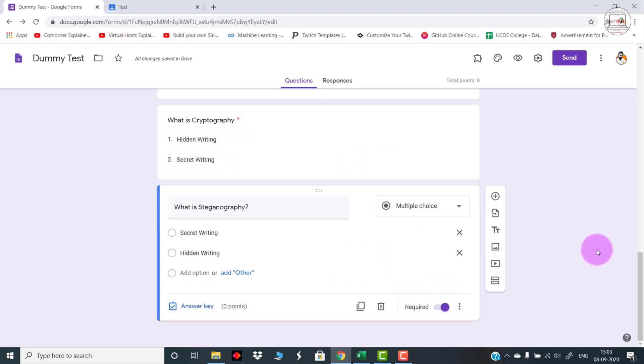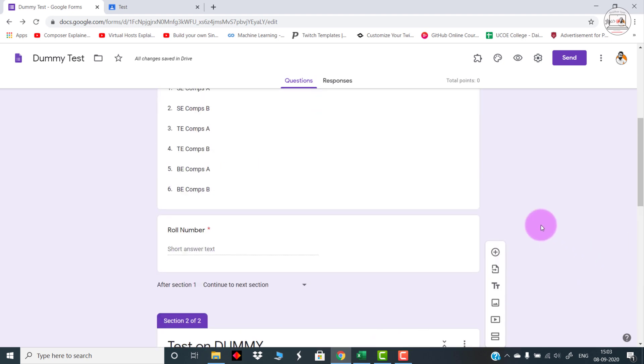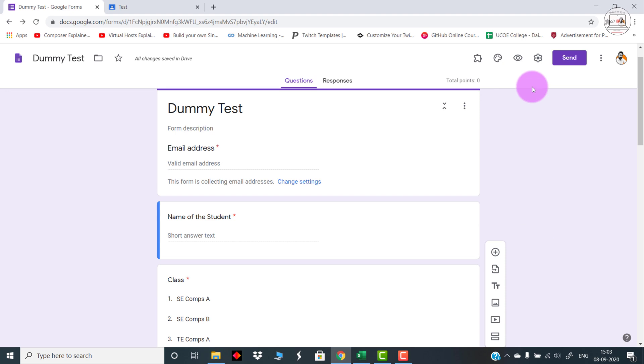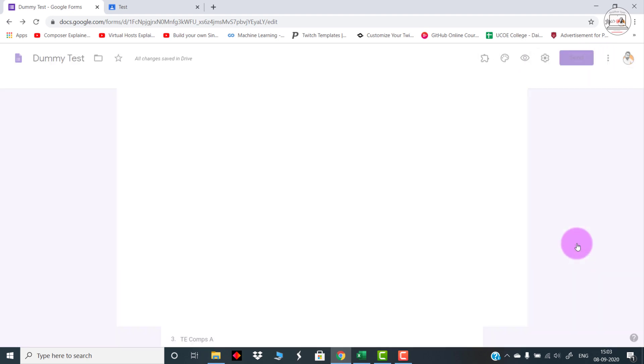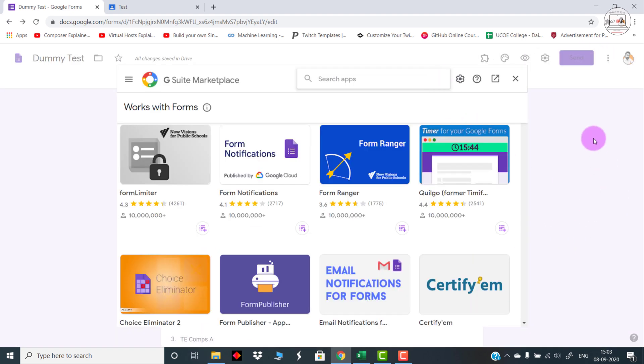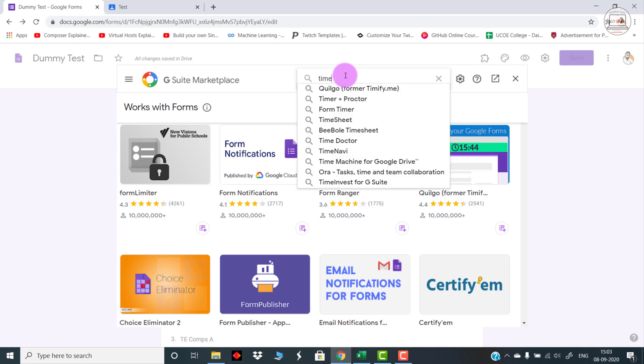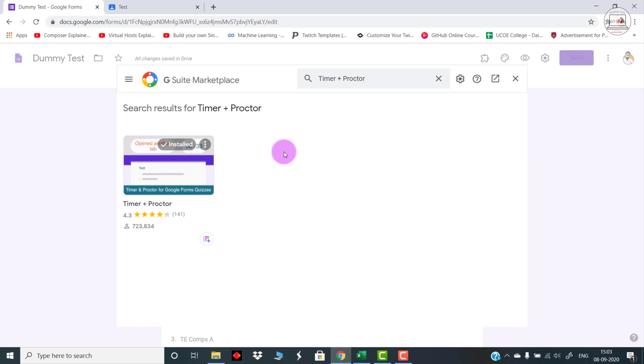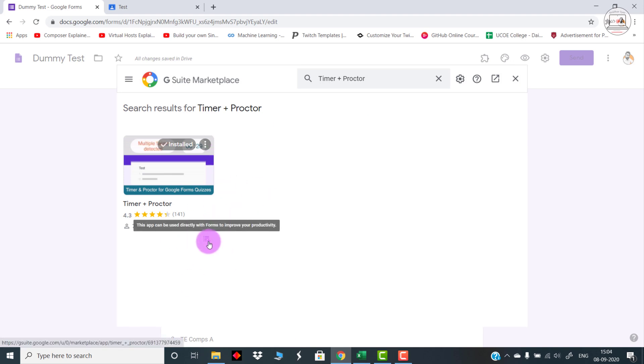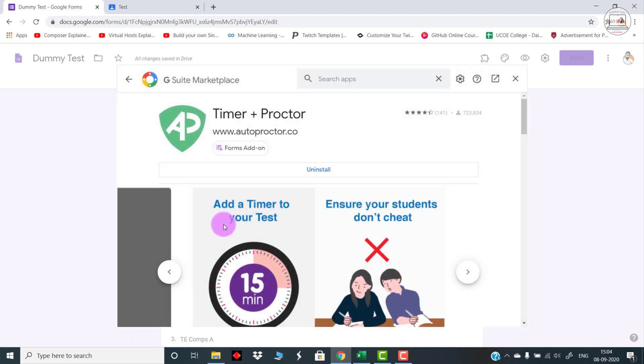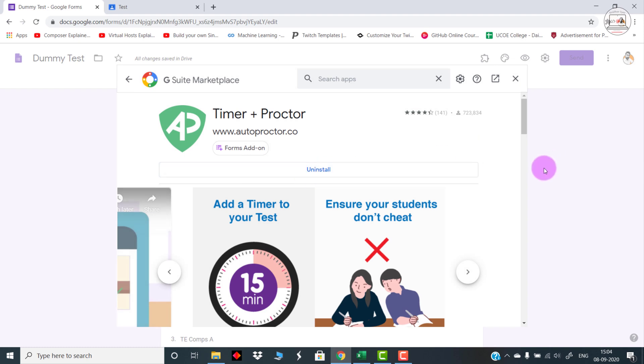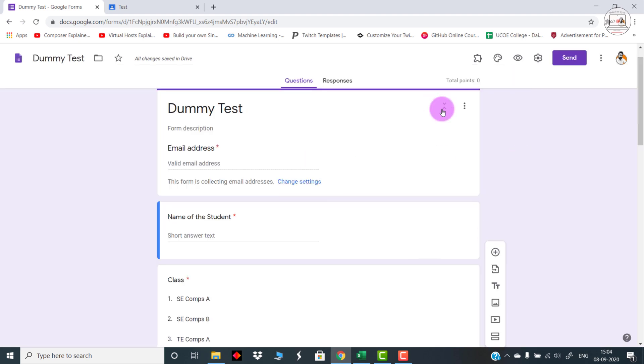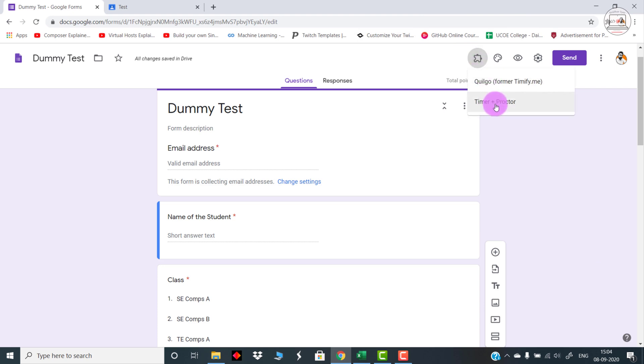You have to go to this add-ons section. Once you open up this G Suite Marketplace, you need to type in the exact name of this particular add-on which is called Timer Plus Proctor. Once you open this, you need to click on this small plus sign over here and then click on Install. In my case, it is already installed.